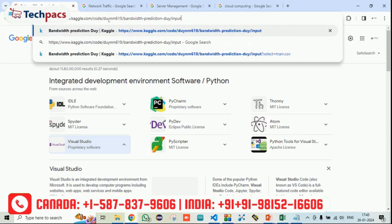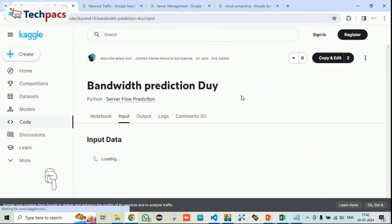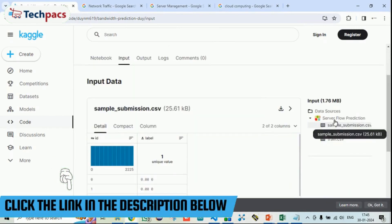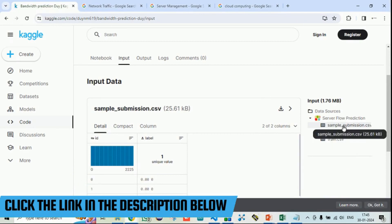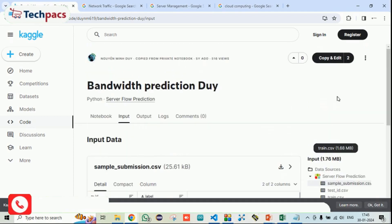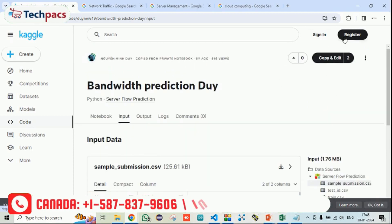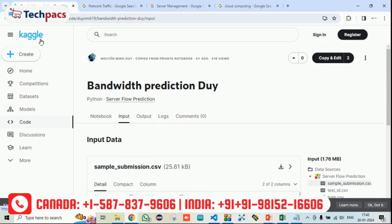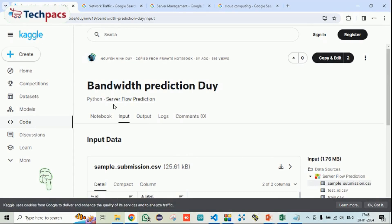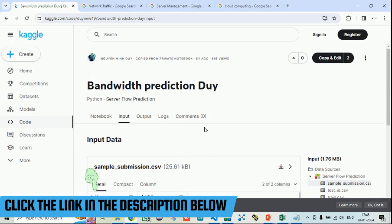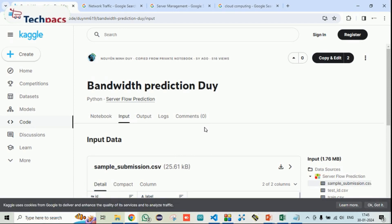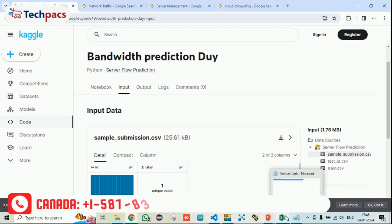I am clicking on the direct Kaggle link. Here is the bandwidth prediction dataset which contains server flow prediction information — it has training, testing, and sample submission files. We are using the train.csv file, which is a small file you can easily download after signing into the website. Kaggle is a place where you can get datasets from different domains. This dataset is related to server flow prediction.